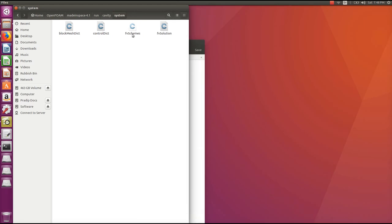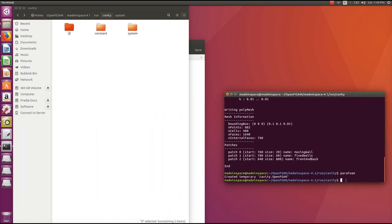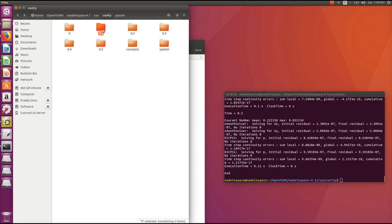I've now explained all the entries in the system, constant, and zero directories. Go to the terminal window and run our case. Simply type icoFoam — keep in mind the 'i' must be lowercase and 'F' in Foam must be capital — then press enter. The solution runs quickly. Results from 0.1 all the way to 0.5 have been written to the cavity directory.